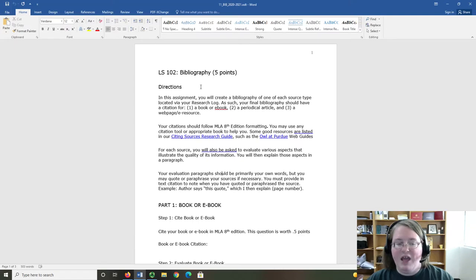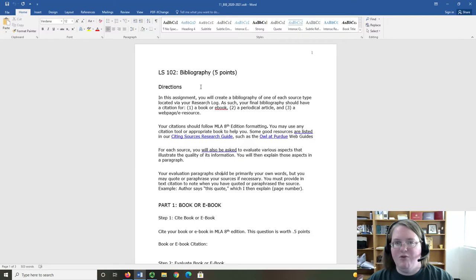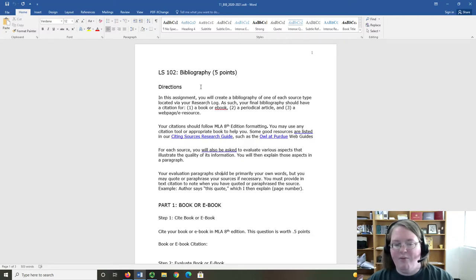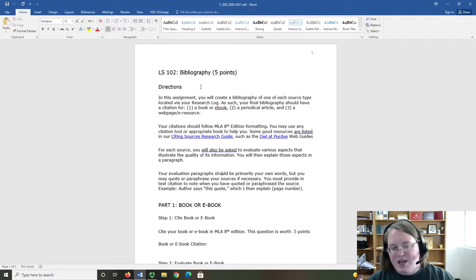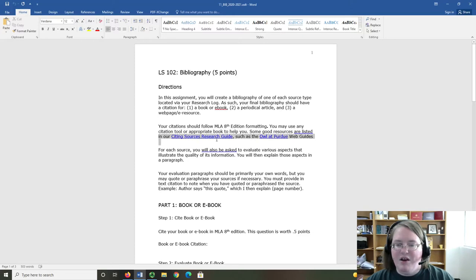you should have a citation for a book or e-book, a periodical article, and a webpage or e-resource. Your citations should follow MLA 8th edition formatting. You can use any citation tool or appropriate book to help you. I have two suggestions here in the assignment.